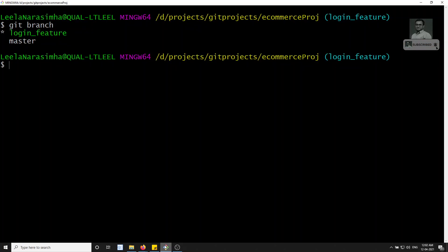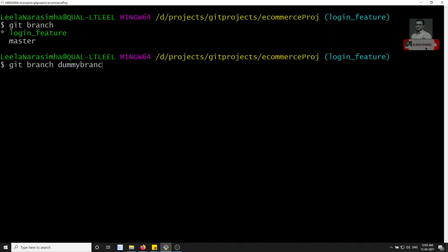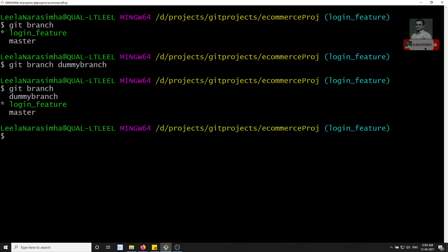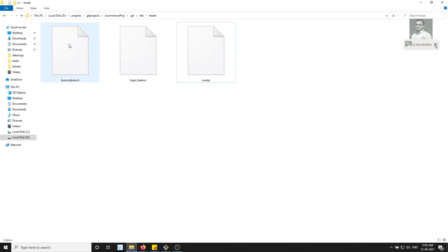Now we'll create another branch without moving into it. To only create a branch, we write `git branch dummy_branch`. After pressing Enter, we stay in the login feature branch, but the branch is created. If you list branches with `git branch`, you'll see login_feature, dummy_branch, and master — three branches. Going back into the folder, you'll see a new file called `dummy_branch` has appeared.